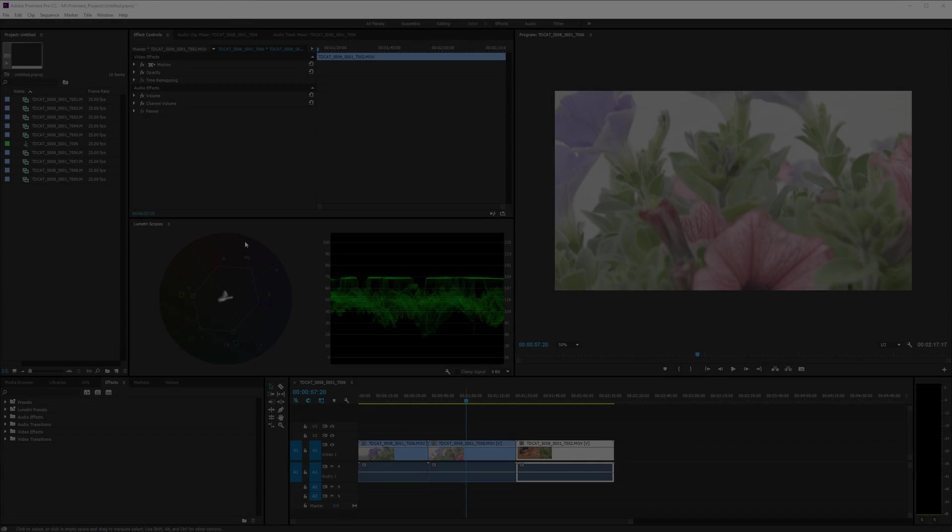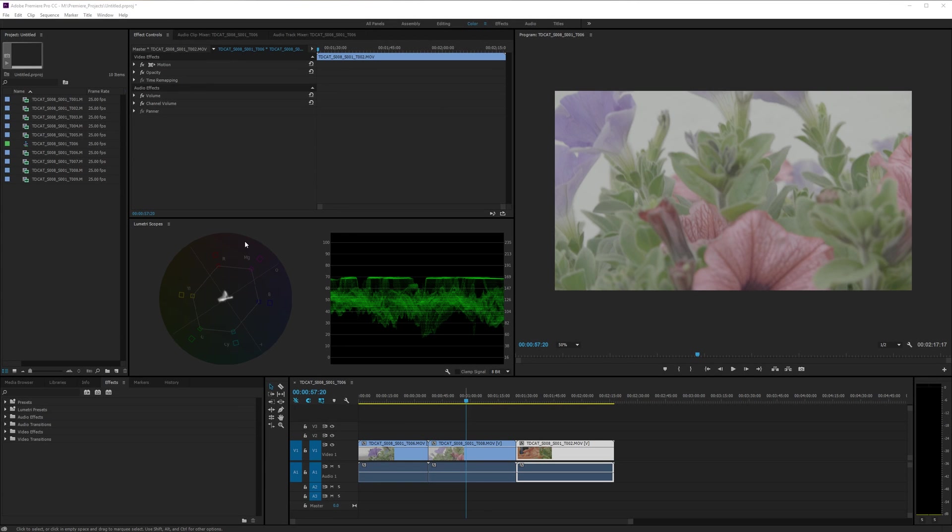Hi, welcome to tdcat.com. Today I'm in Premiere and I'm looking at a couple of ways of grading log footage within Premiere.